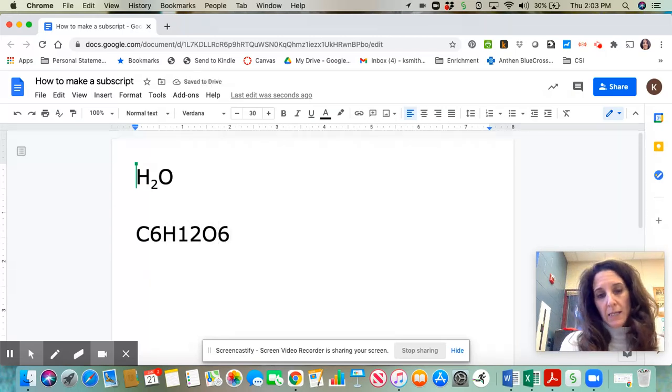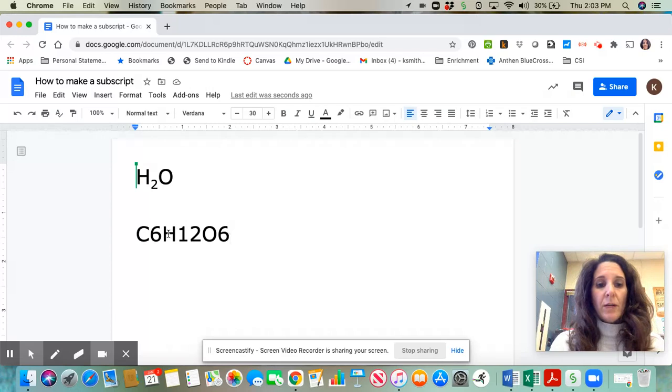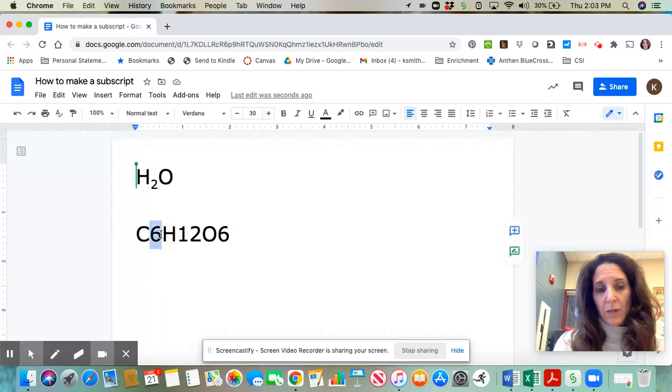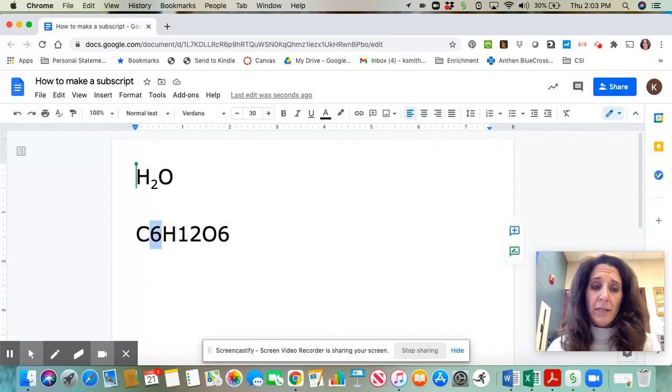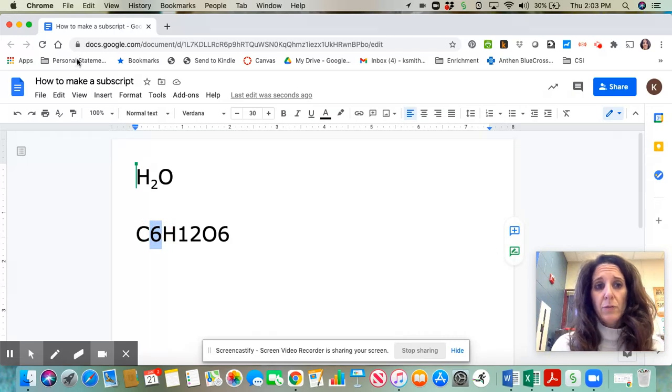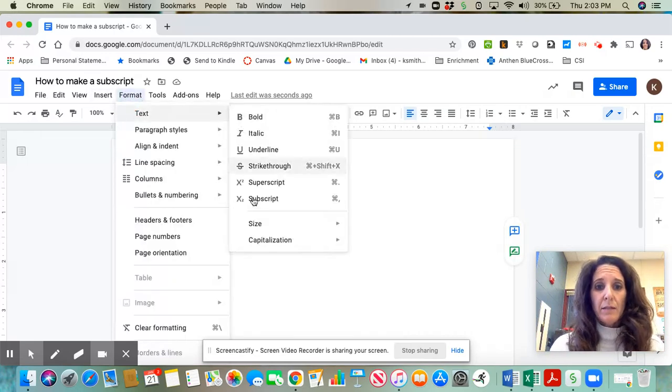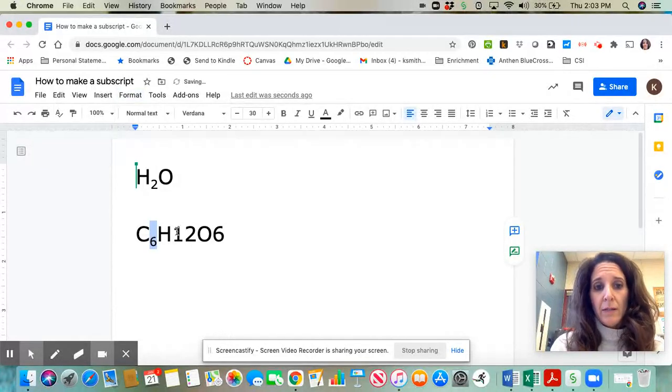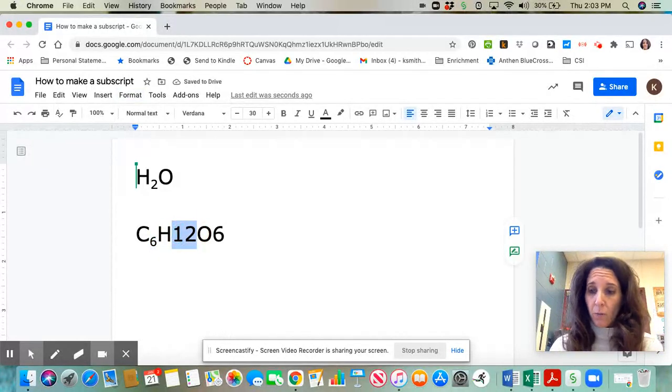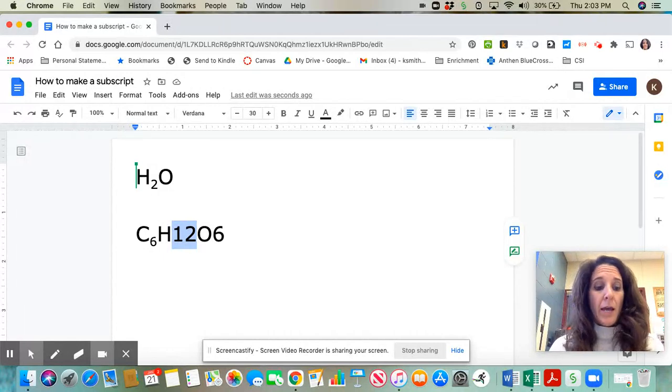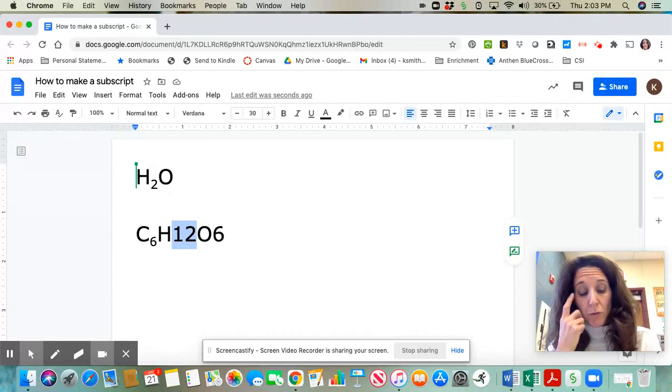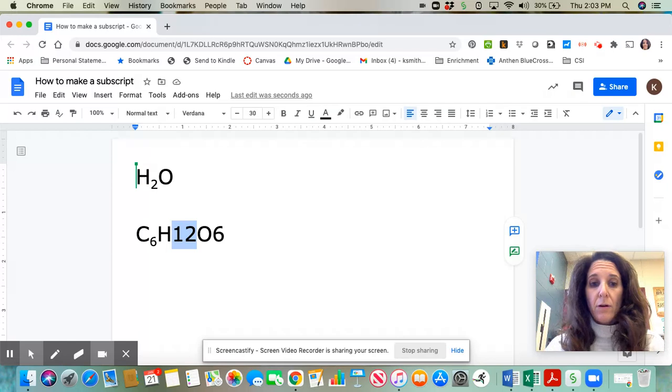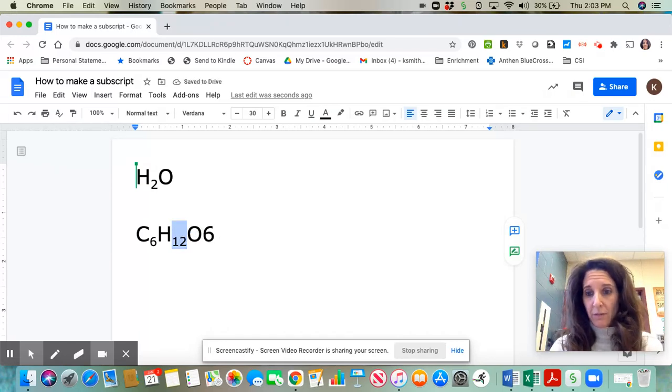I need to go back and now make my numbers subscripts. You still need to highlight, so I'm going to highlight my six. But instead of going to format, text, and subscript, there's another shortcut way to do this on the Chromebook. You just hold your control button and your comma button, and it makes it a subscript for you.